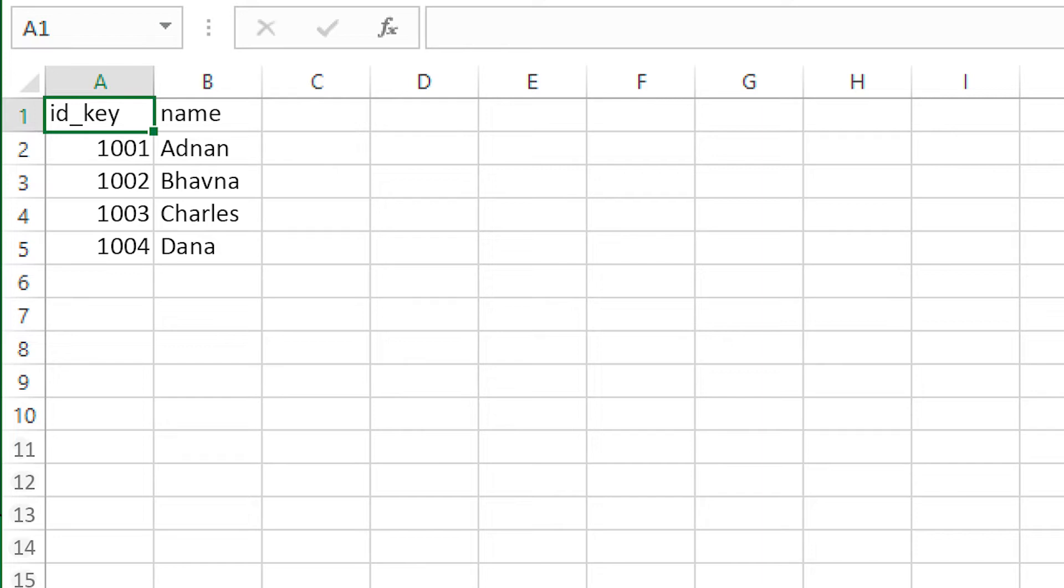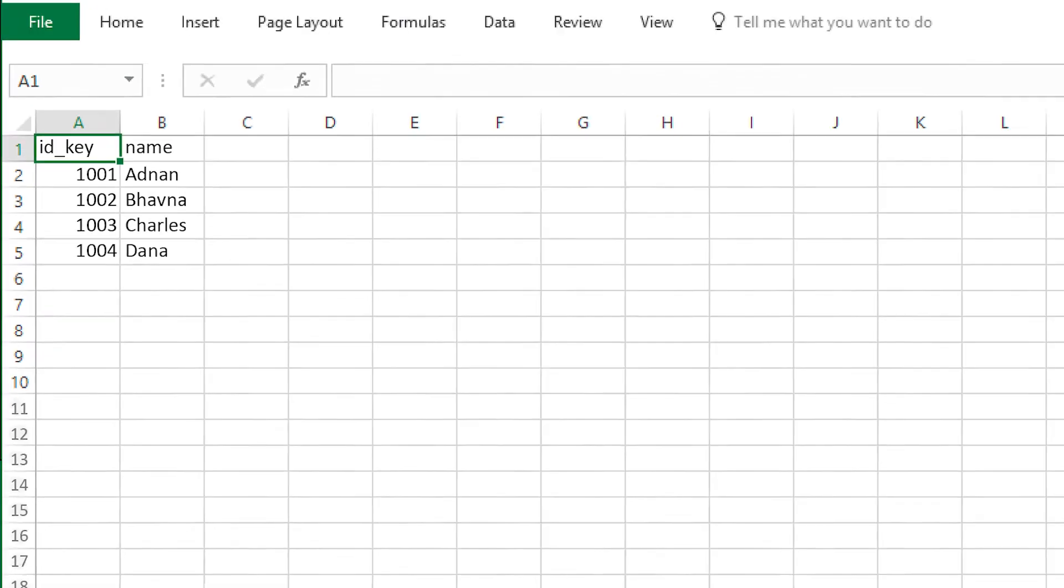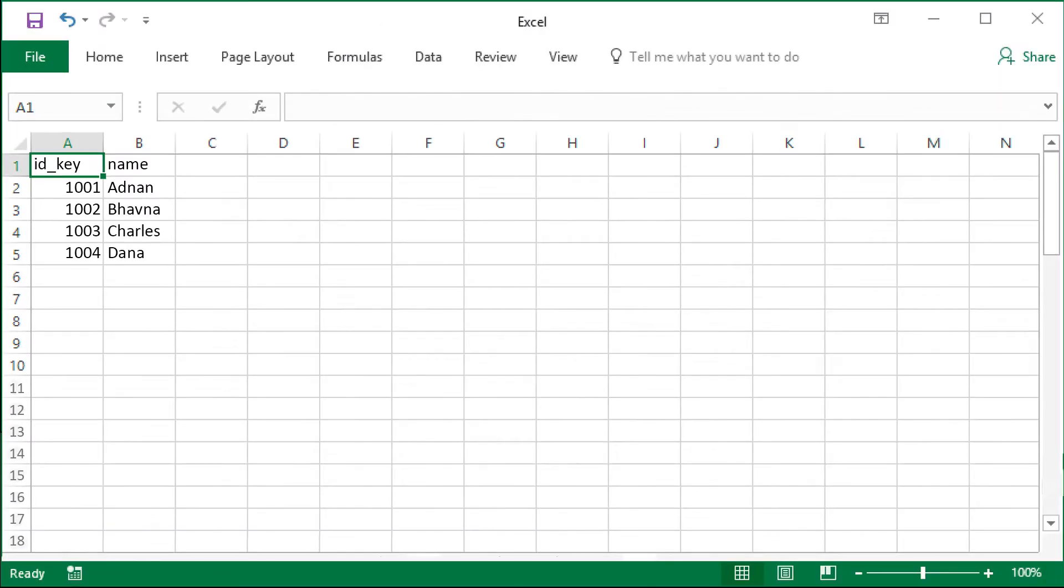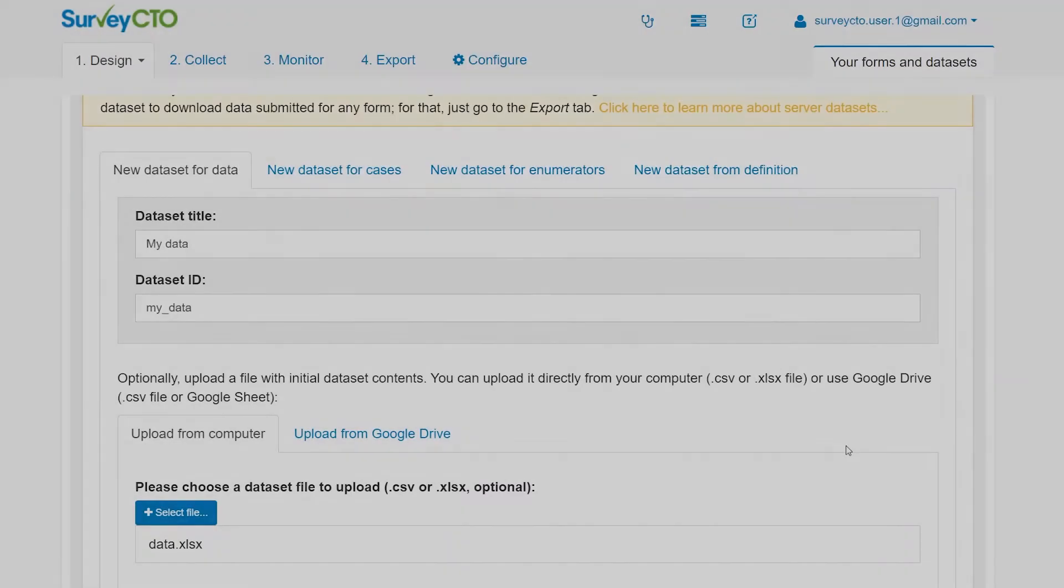So when this file is uploaded to the server dataset, the server dataset will be populated with those two columns and those four rows of data.